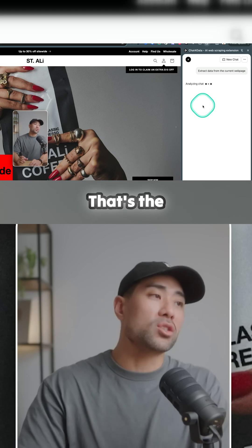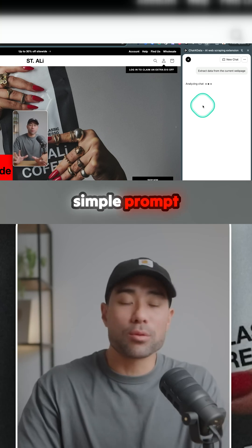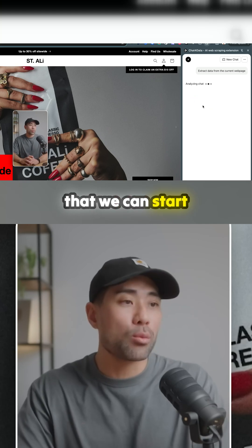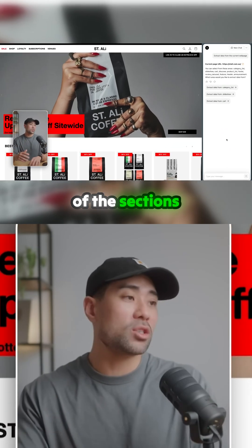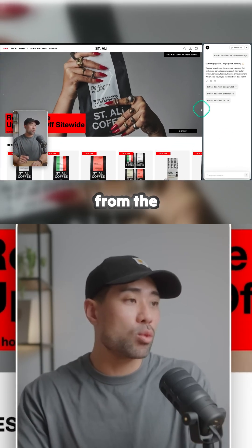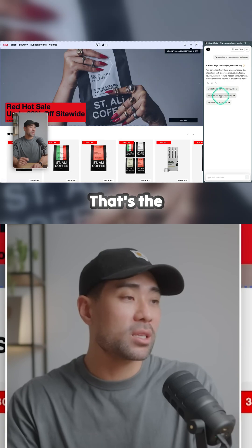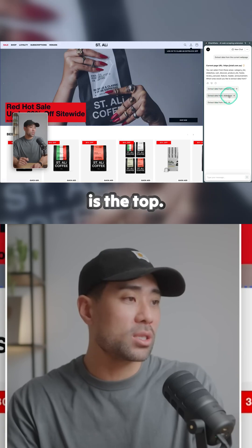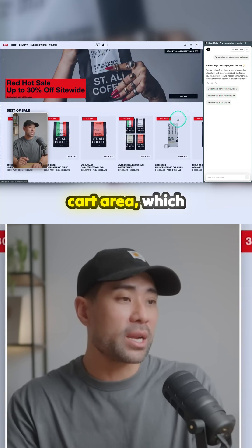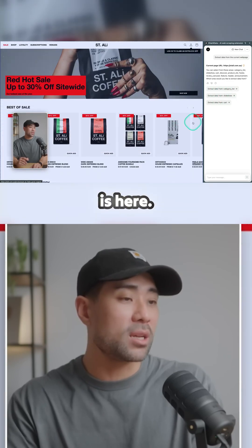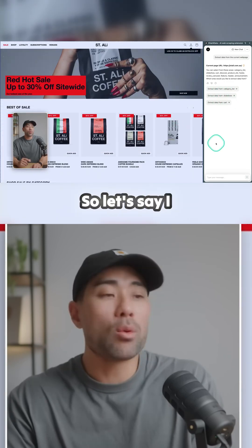In the chat window, click on 'Extract data from the current web page' — that's the simple prompt we can start with. It's collected some sections from the website, and you can see if you go to category lists, it highlights what it is. That's the slideshow at the top, and this is the cart area.